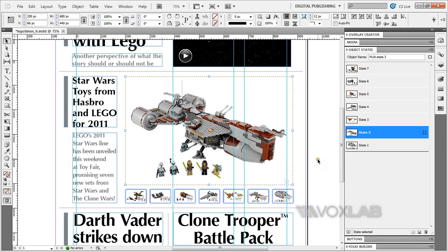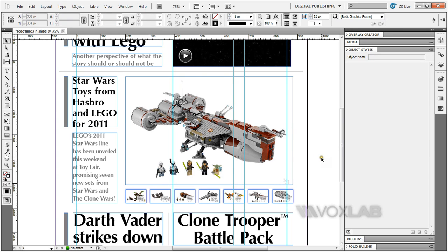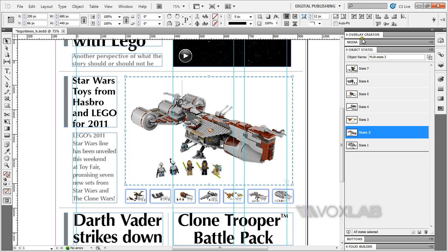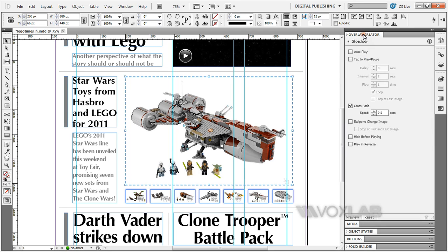Now once we're done with this, you need to deselect it and select it one more time as a whole. We are done with the object state panel. Now we need to go to the overlay creator. The slideshow section here will appear automatically if you have it selected.